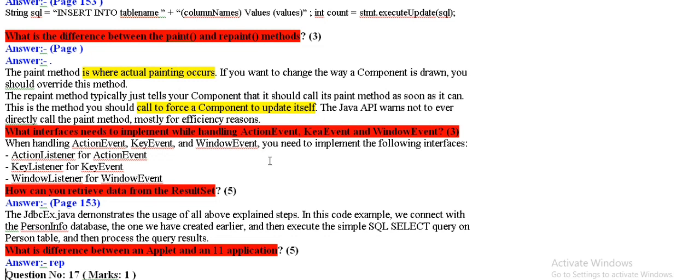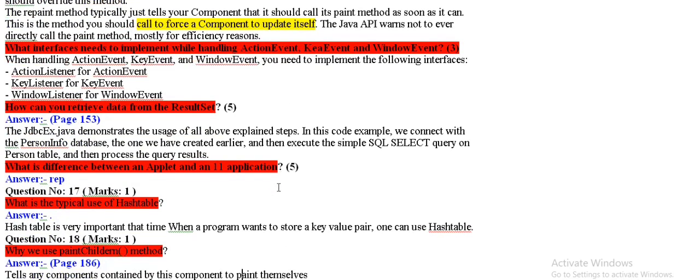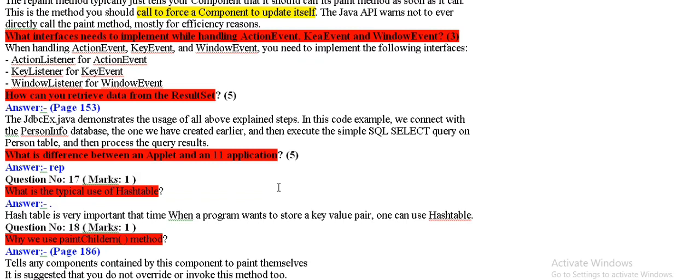What interfaces need to implement while handling action event, key event, and window event?